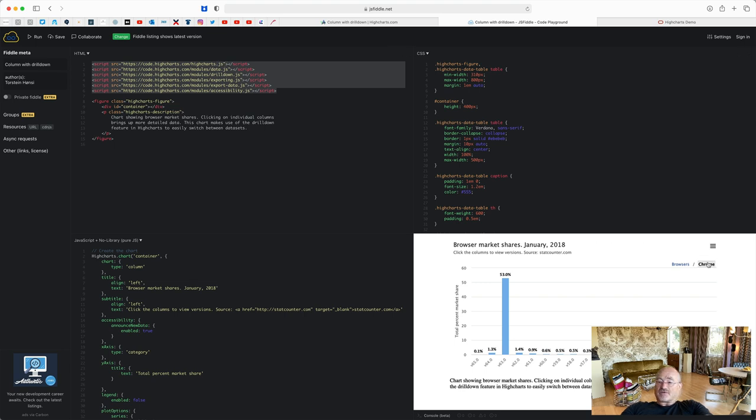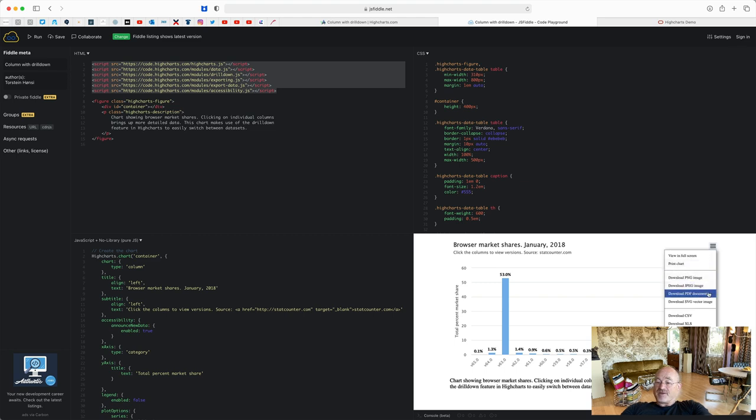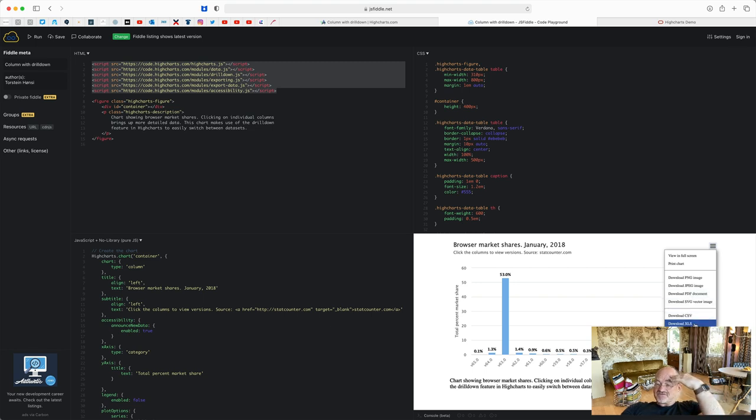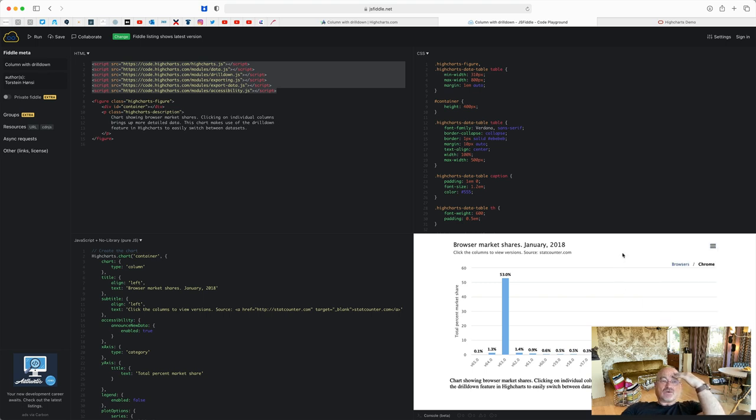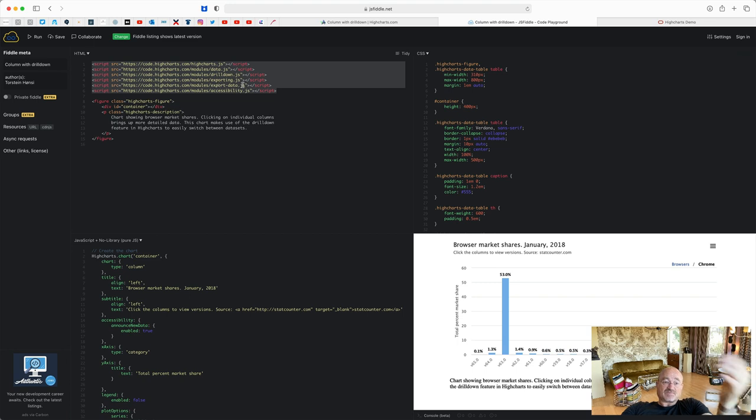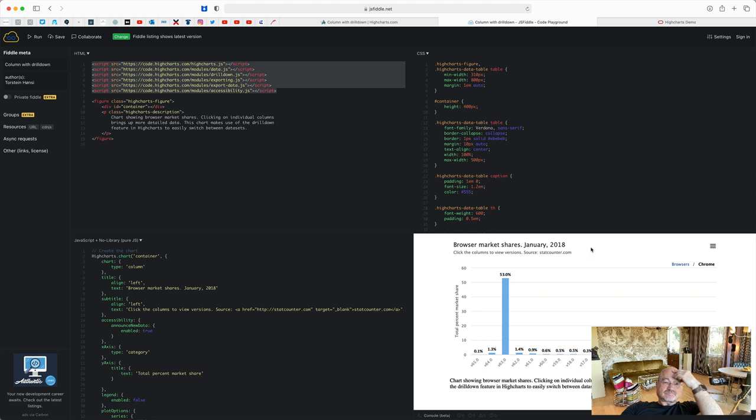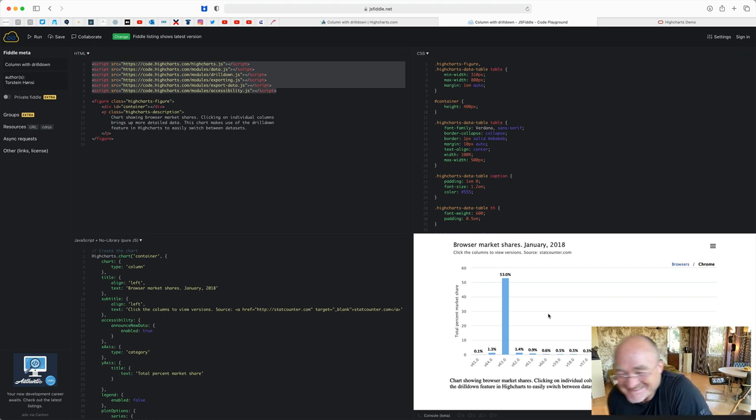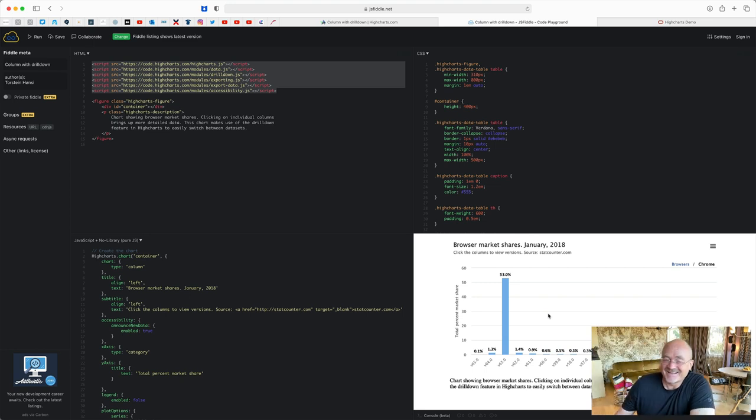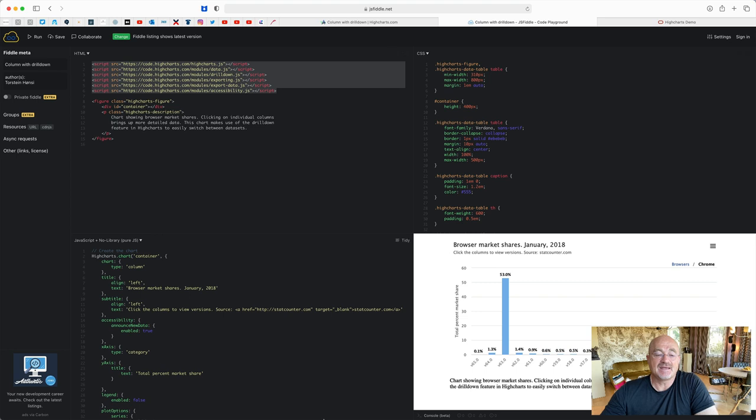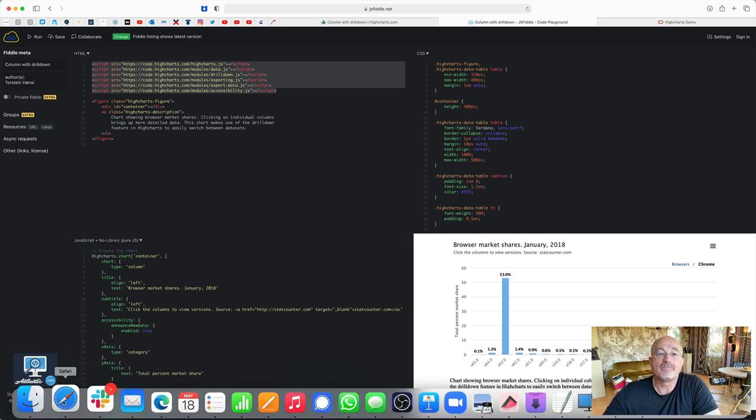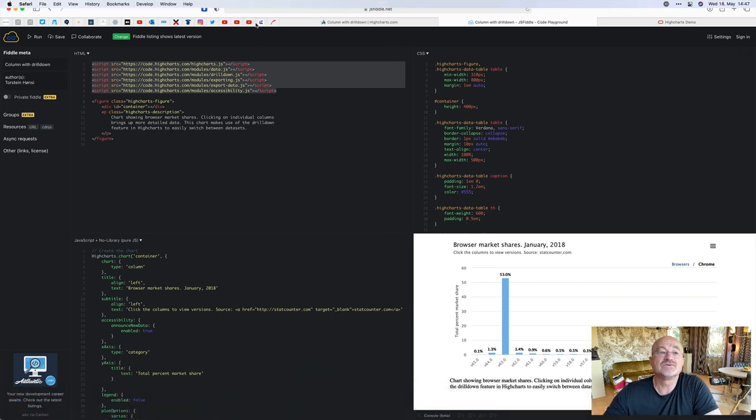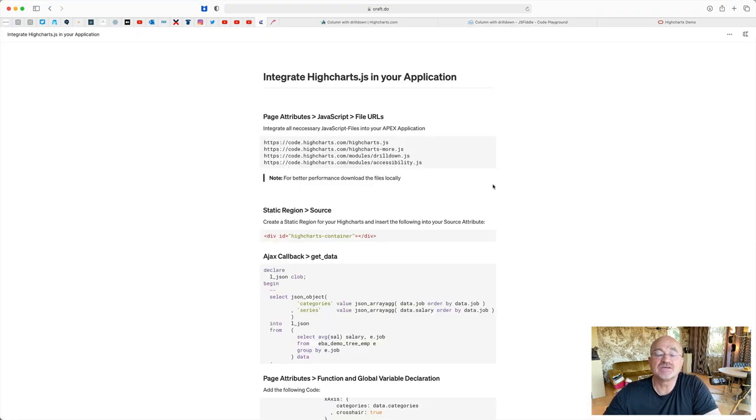If you want to have export capabilities, you can download it as PNG file, JPEG file, PDF, stuff like that. Download data, I guess. CSV, obviously, must be data. So if you want to have the download functionality, then you need the exporting library or export data probably for the CSV export. Accessibility. I don't know what this is. Probably Anthony must know what this is. So this is all the libraries you need.